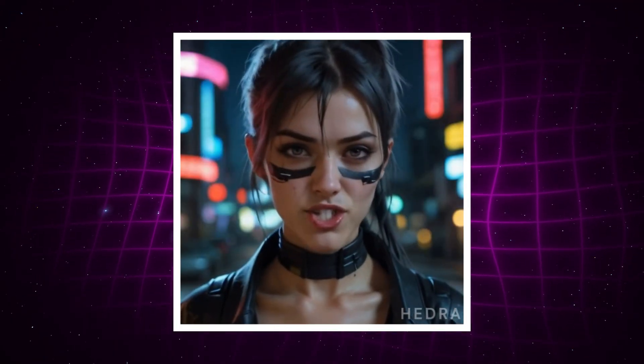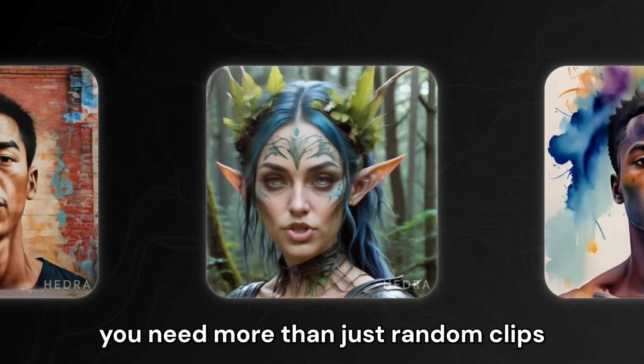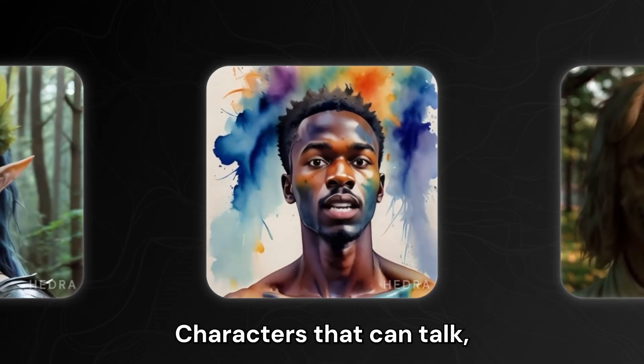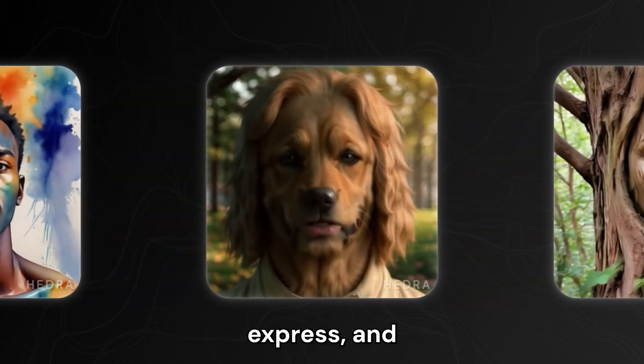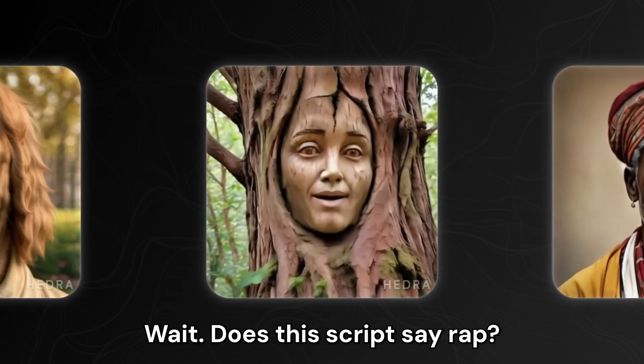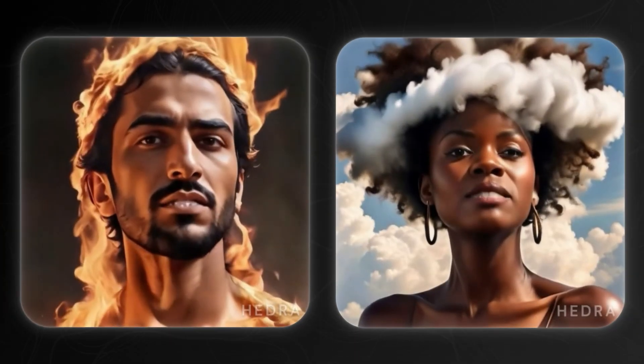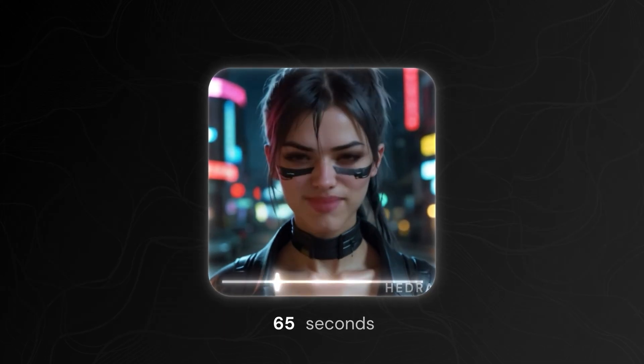Create whoever you can imagine. Unlock the future of photos today. Imagine your old photos talking or singing with stunning realism. Meet Hedra AI, the game-changing tool that's taking the internet by storm. Best part, it's free, but maybe not for long.